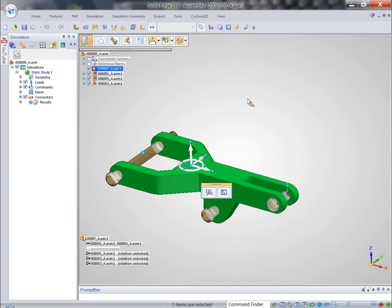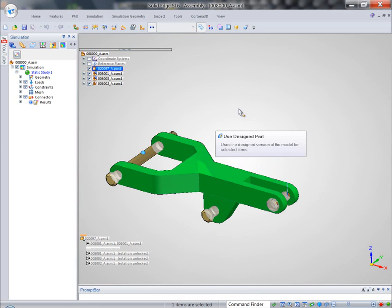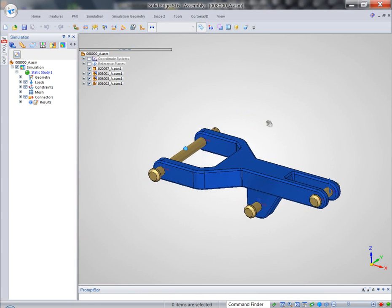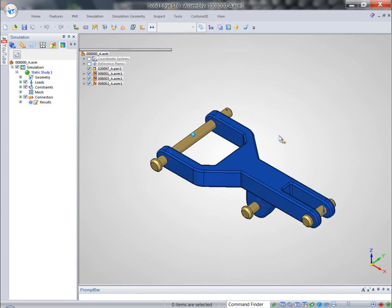And it's quite easy to do because again, we are one single integrated environment: Solid Edge Simulation within Solid Edge.